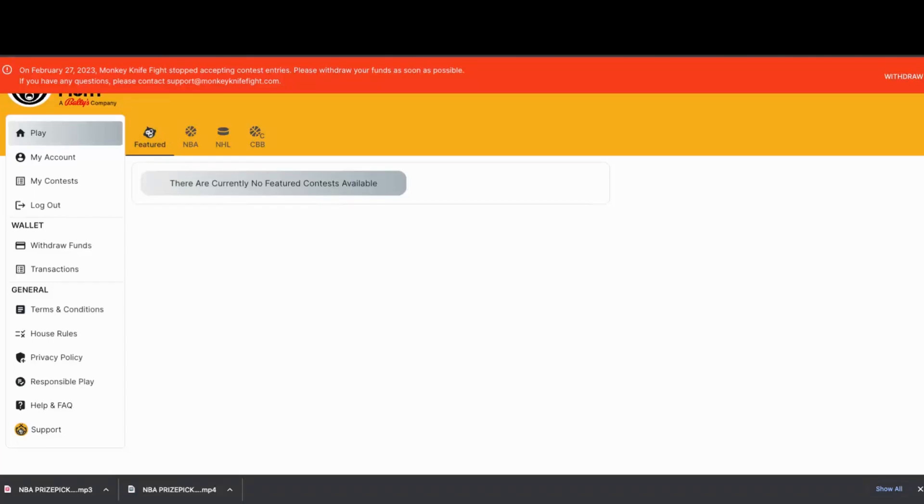What's up y'all, Ron P here. Wanted to make a quick video about Monkey Knife Fight. So if you go to that site now, you get this message that says as of February 27, 2023, Monkey Knife Fight stopped accepting contest entries.